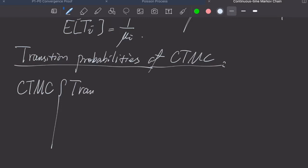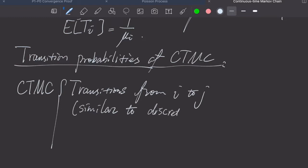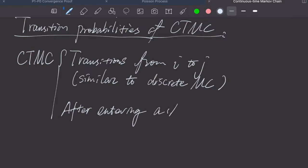One component is, of course, this continuous Markov chain makes transitions from state i to state j. And also, it has this Markovian property in that this transition is independent of the past. This part is similar to a discrete Markov chain, which makes transitions at fixed discrete time points. The second component of a continuous Markov chain is that once it enters a state, there is an exponentially distributed amount of time before leaving that state.